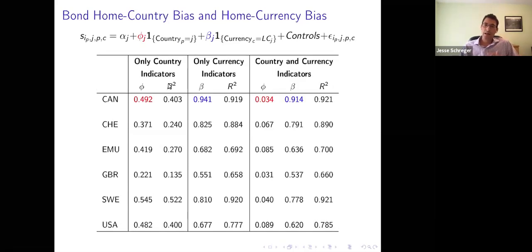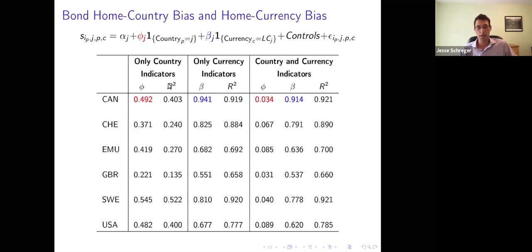In the third set of regressions, we run both simultaneously — including both a dummy for the country where the security is issued and the currency in which it's issued. Overwhelmingly, the coefficient on currency is maintained while the coefficient on country is strongly attenuated towards zero. So essentially, conditional on knowing the currency in which the security is issued, knowing the country of the firm that issued it gives you very little additional information about who owns the security.